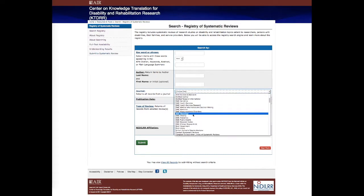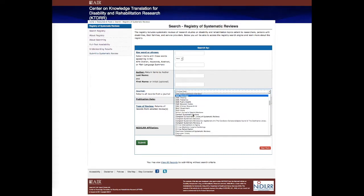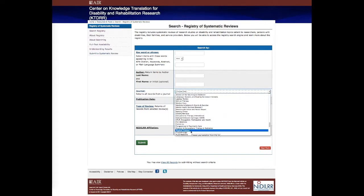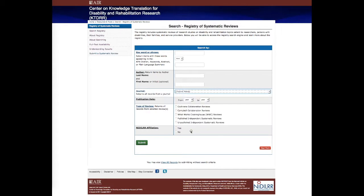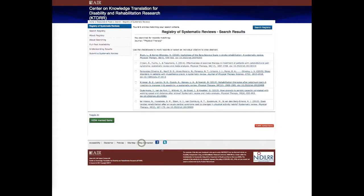Just as an example, we'll use physical therapy and submit that search. This comes back with six entries matching those search criteria.